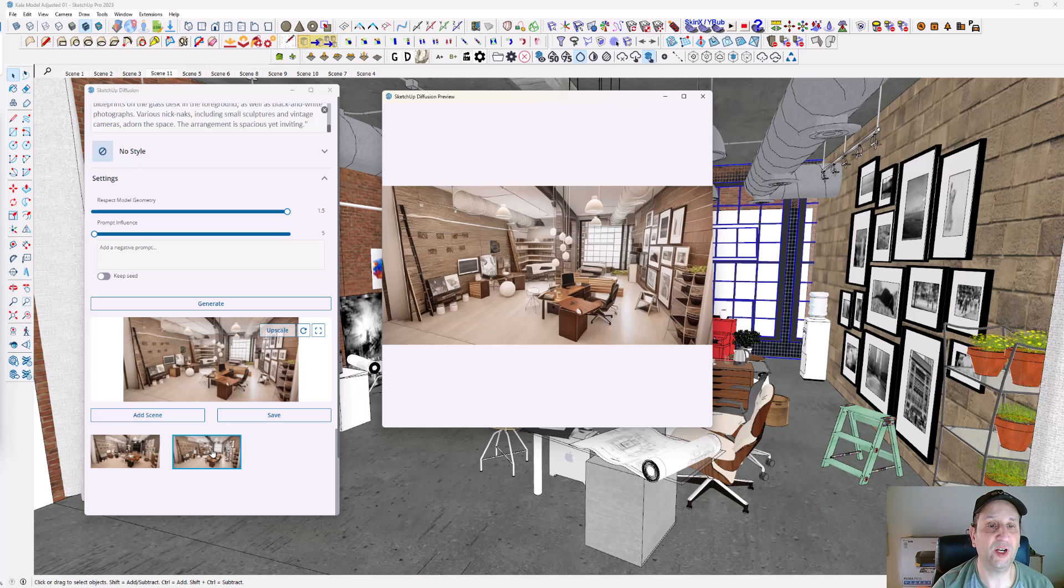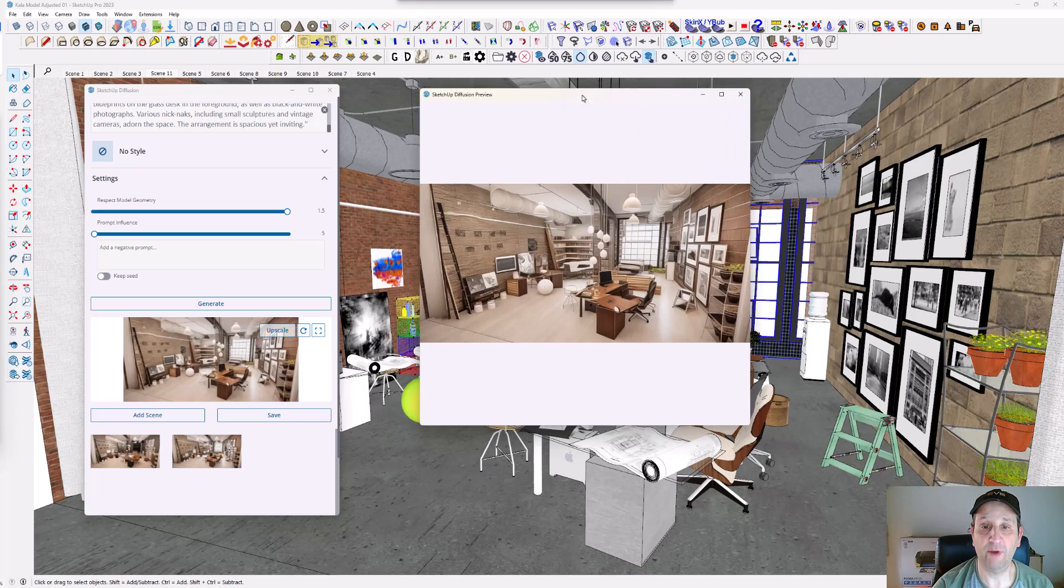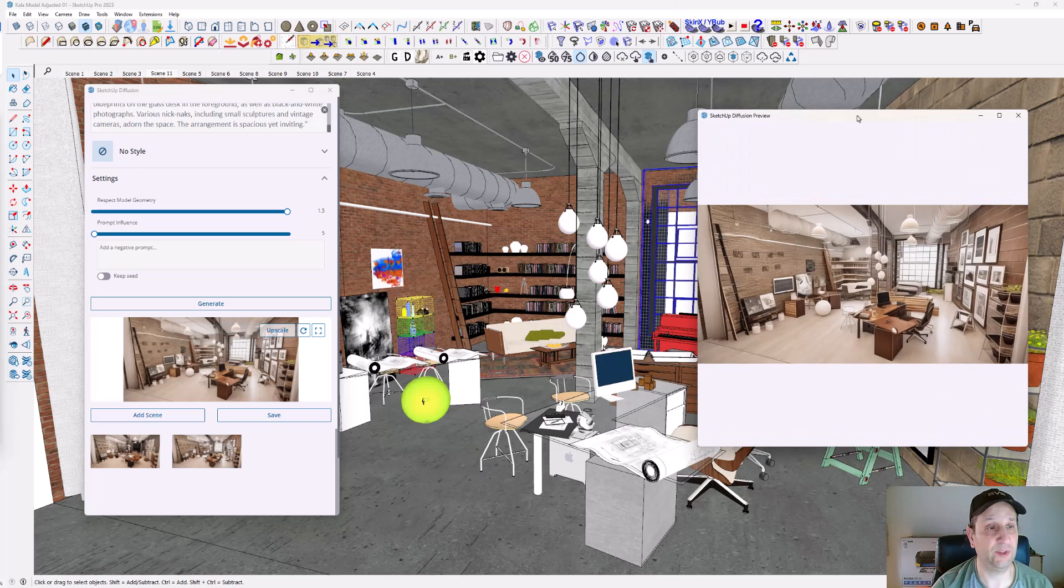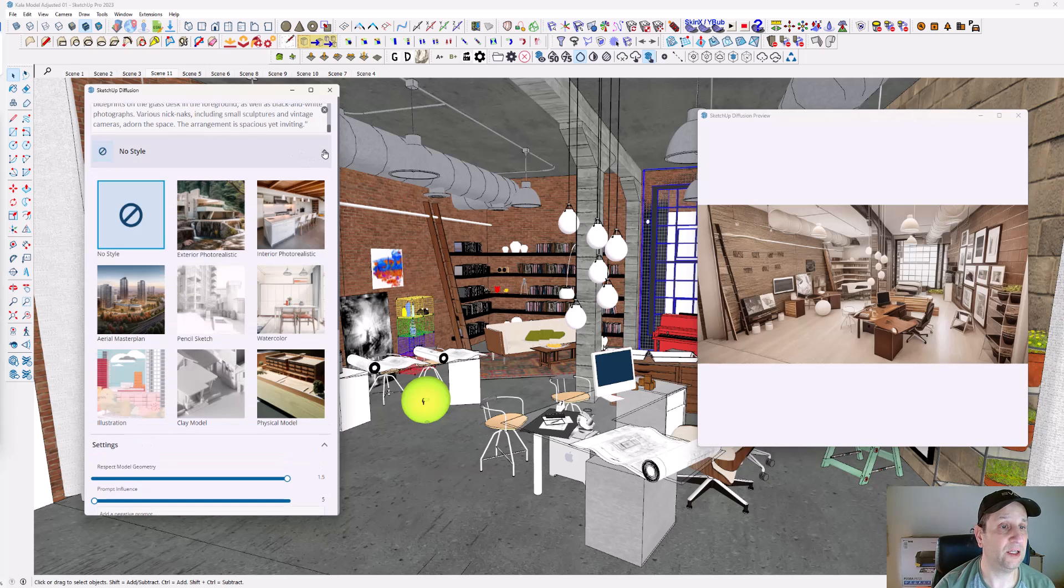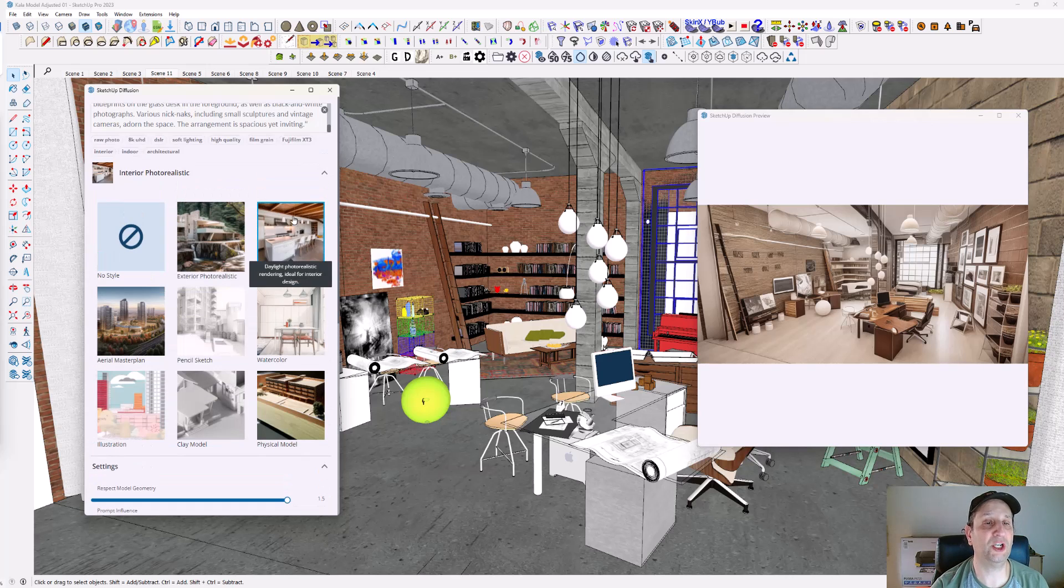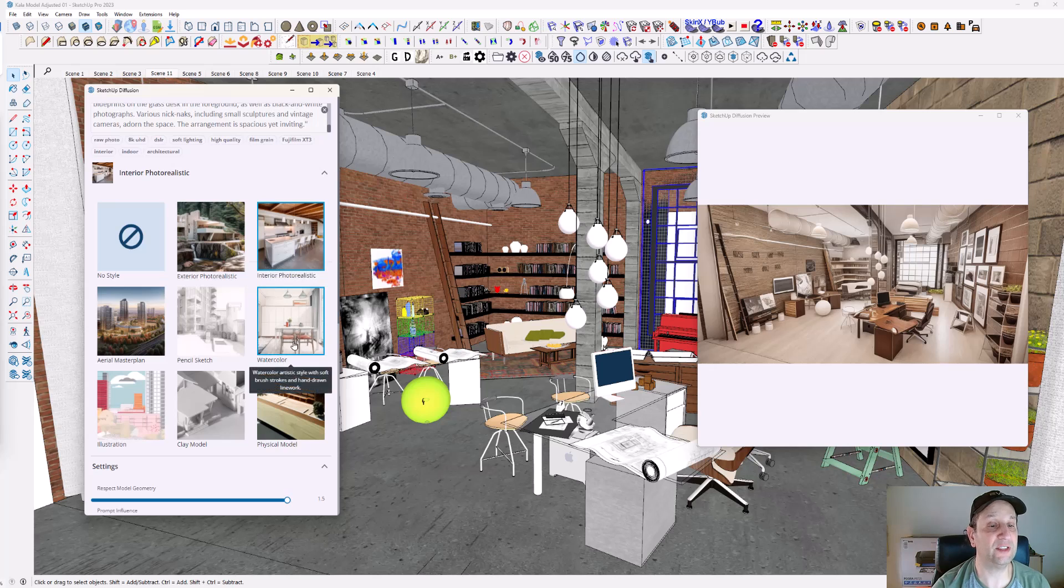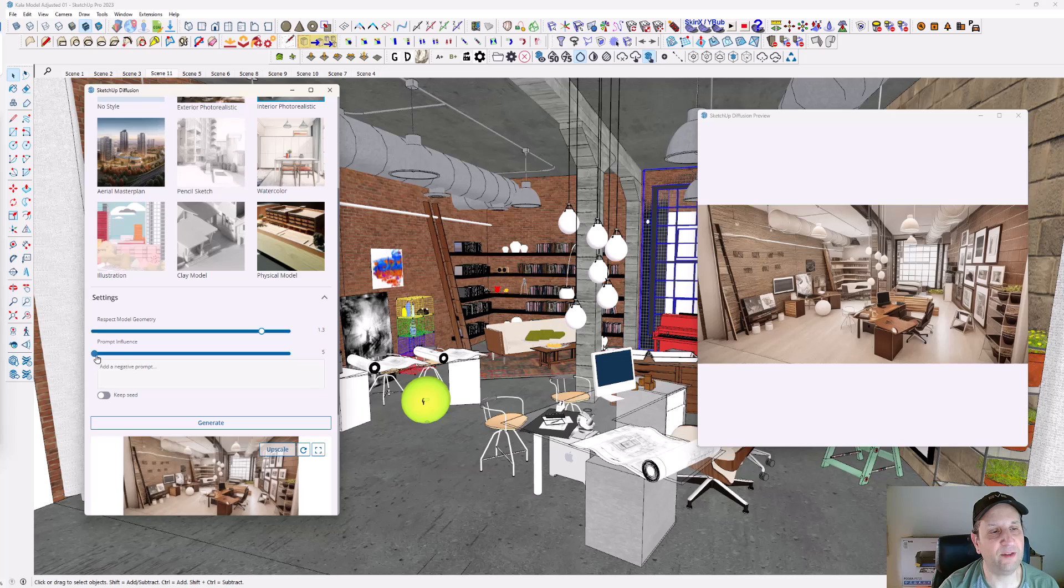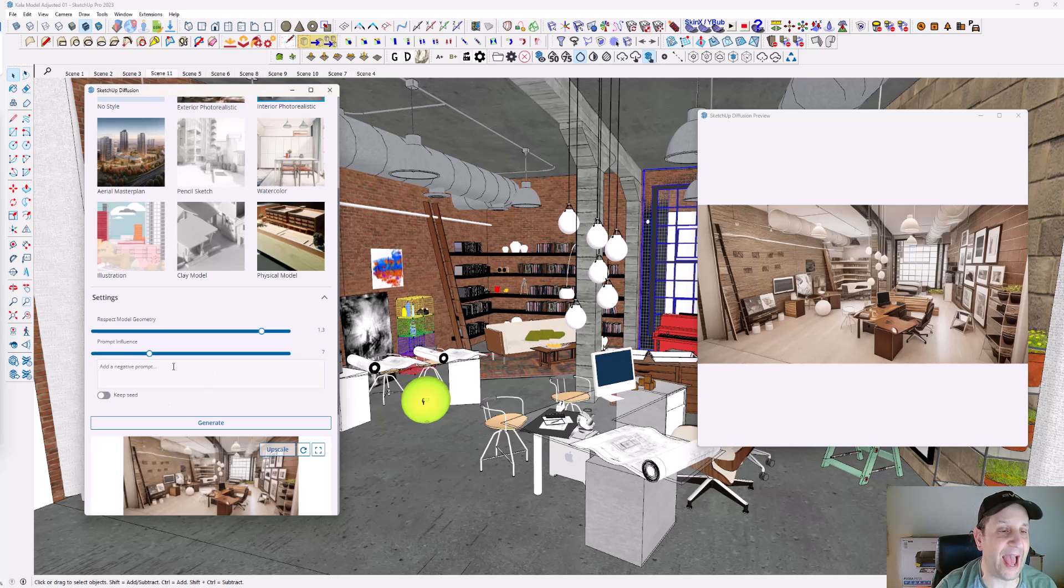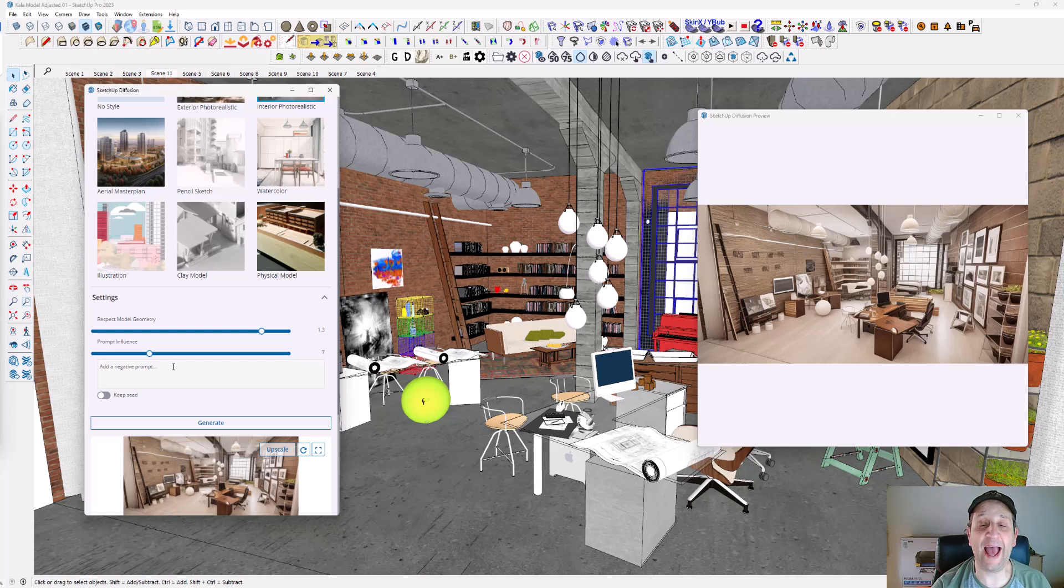Now I'm going to adjust this. I'm going to use interior photorealistic style. I'm going to adjust respect the model down a little and add the prompt influence a little higher. I didn't mention: add negative prompt. You can add information here to make sure it does not include that in the image.